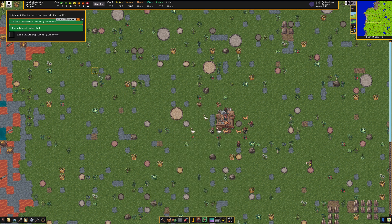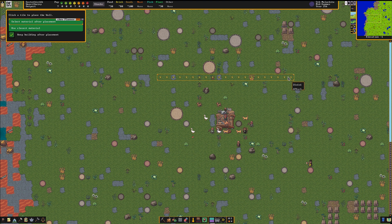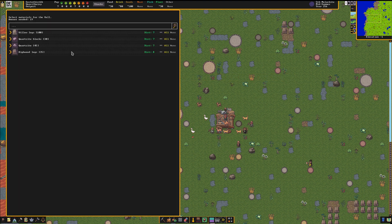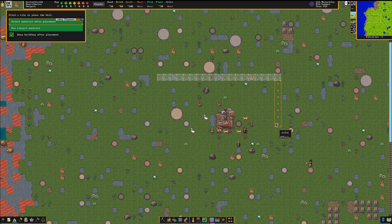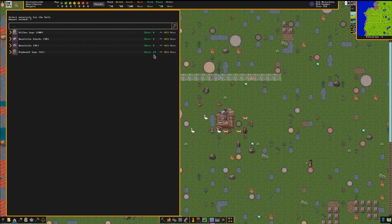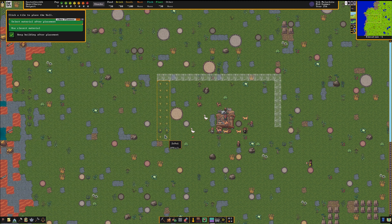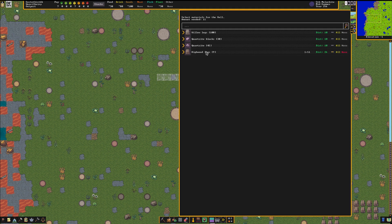Go there, click on wall, and let's click on keep building after placement to make that a little easier on ourselves, and start building some walls. Let's go here and select high wood logs, click on all to get them all done. Go down this way, more high wood logs, and this way, high wood logs, and we have run out of high wood logs.